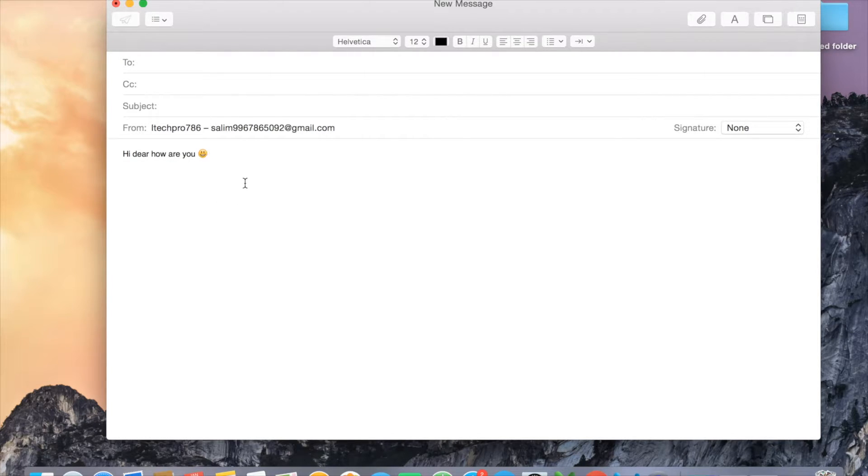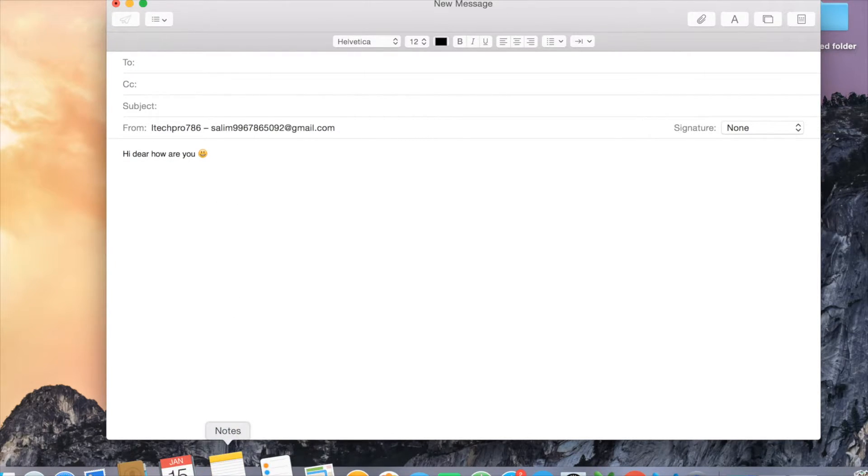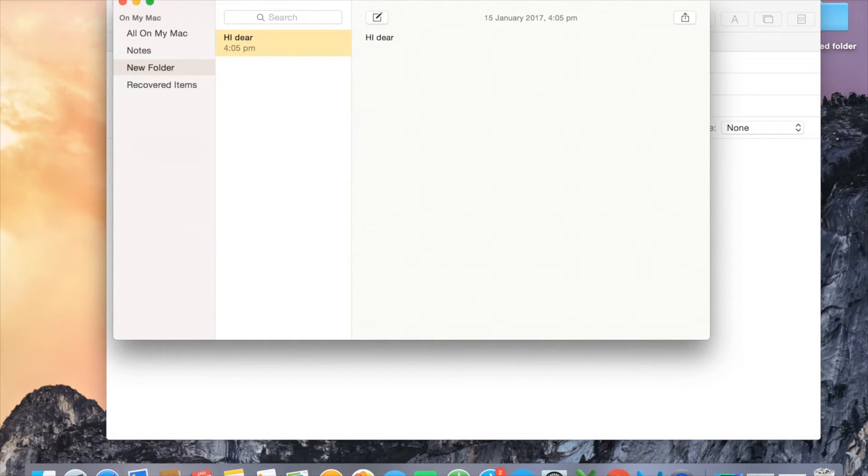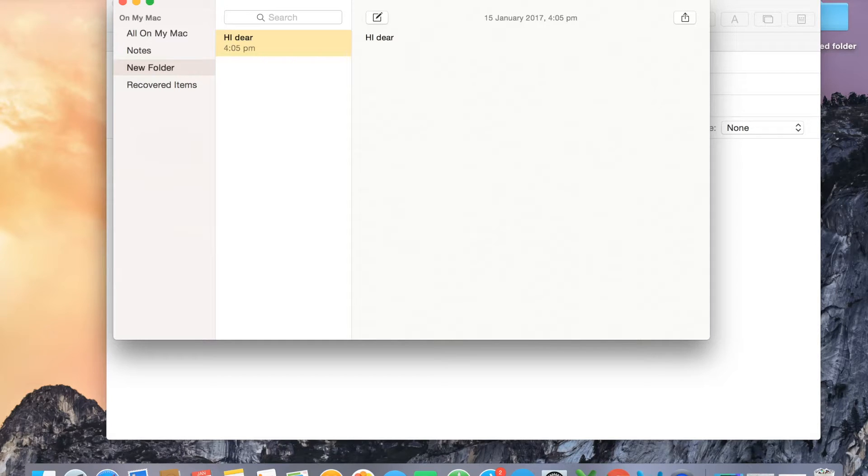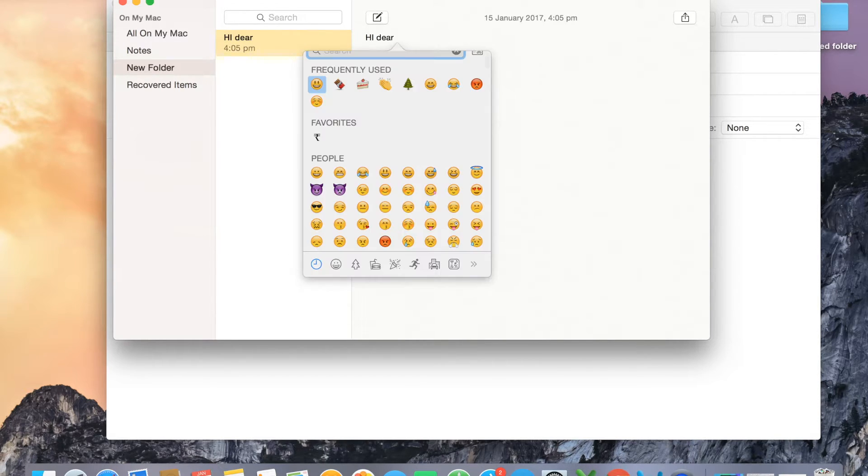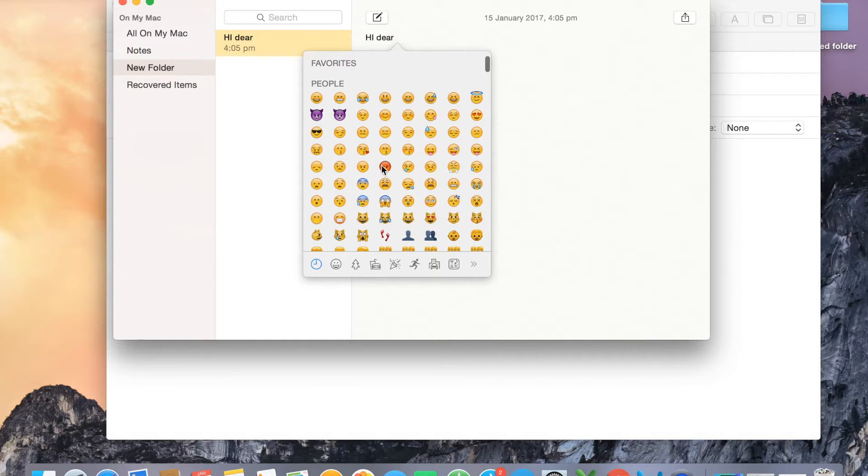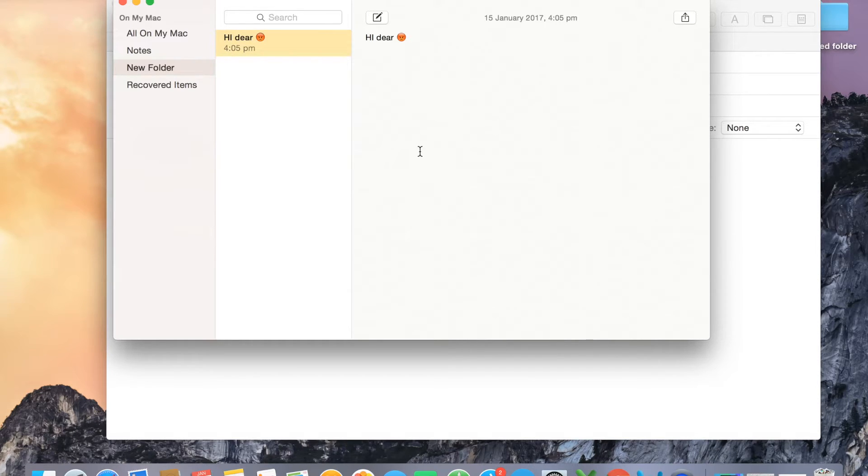On my mail, there's one more on your notes. I'm typing 'hi dear' and now I want to add emoji to it. I need to press Control+Command+Space. That small window will pop up and I can choose my emoji by simply pressing and enter.